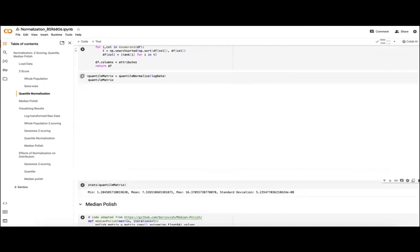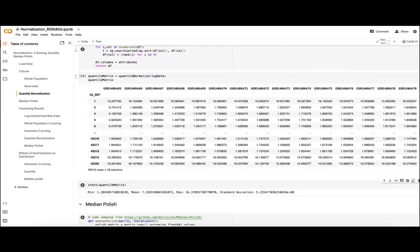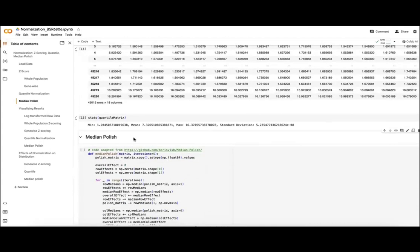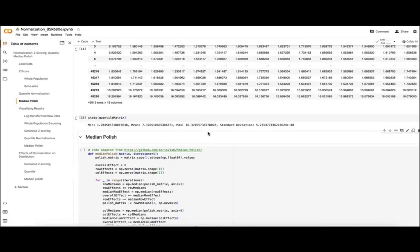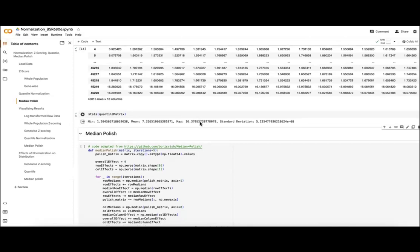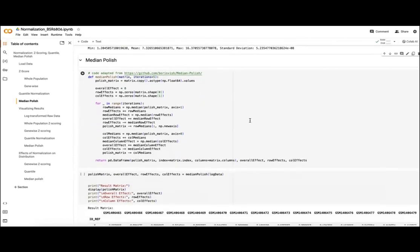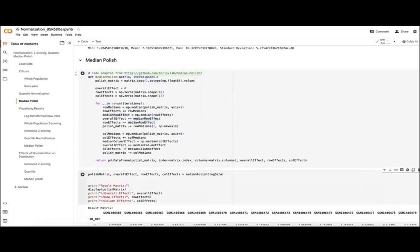These cells will get this matrix as an output where we've quantile normalized our log-transformed data, and again we're looking at this range from 1.2 up to 16.37 with our slightly shifted distribution.